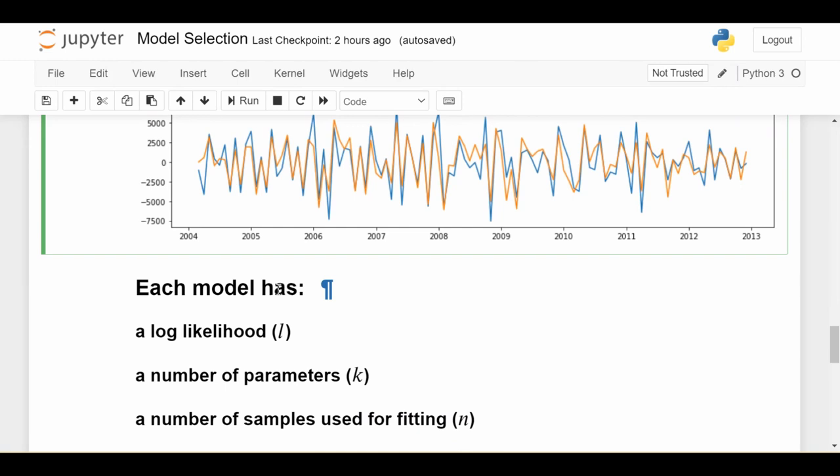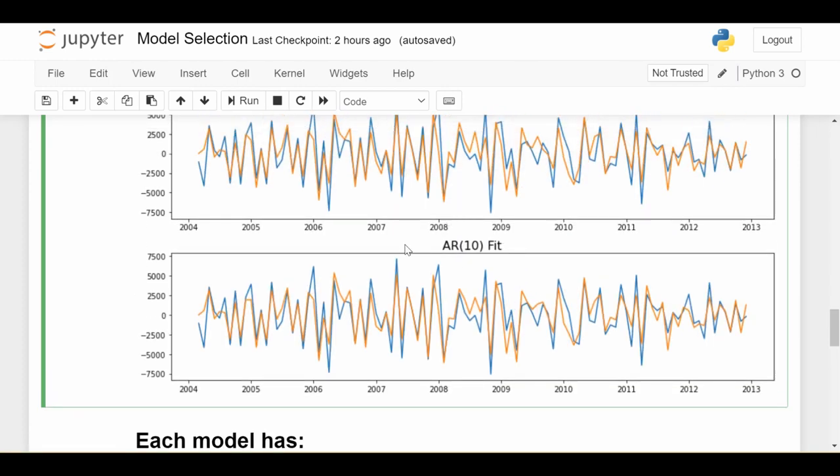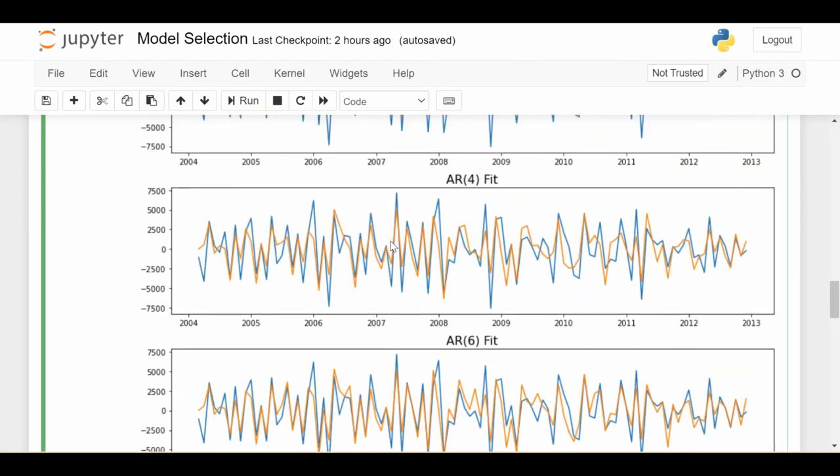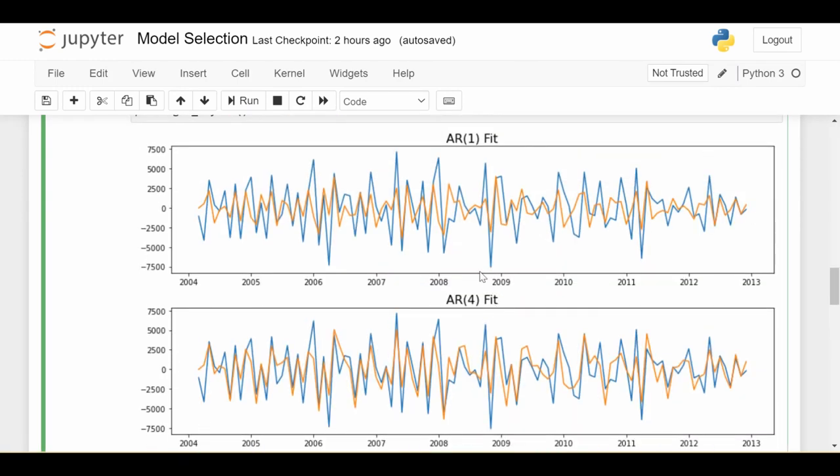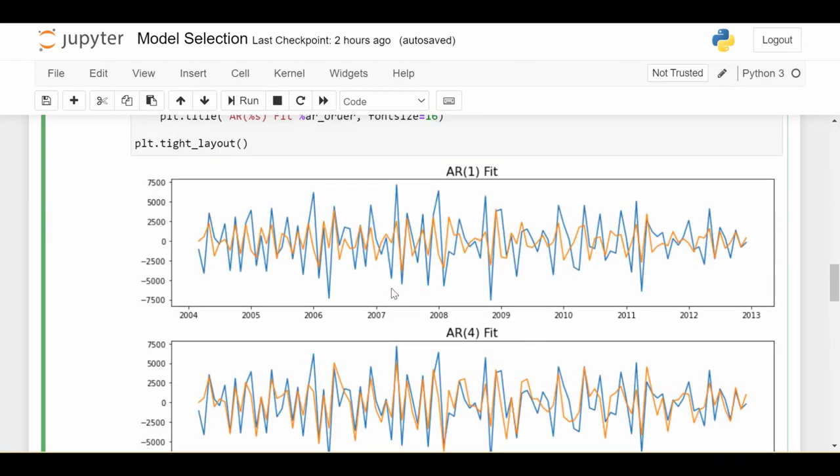Which means that of course, using a more complicated model is going to fit the training data better. But the more complicated you make your model, the worse it's going to be on the testing data. Basically, it matches the signature of the training data way too much and can't generalize to your testing data set. So for that reason, we also want to incorporate the number of parameters k in your model. So for our AR10 model, we have 10 parameters plus a constant. For our AR6, we have six parameters plus a constant. And similarly for our AR4 and AR1 models.